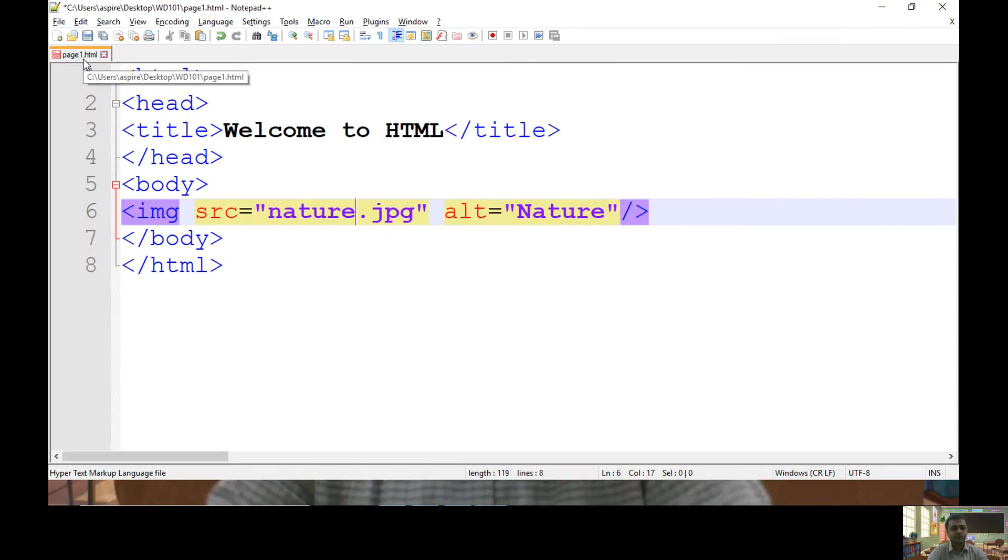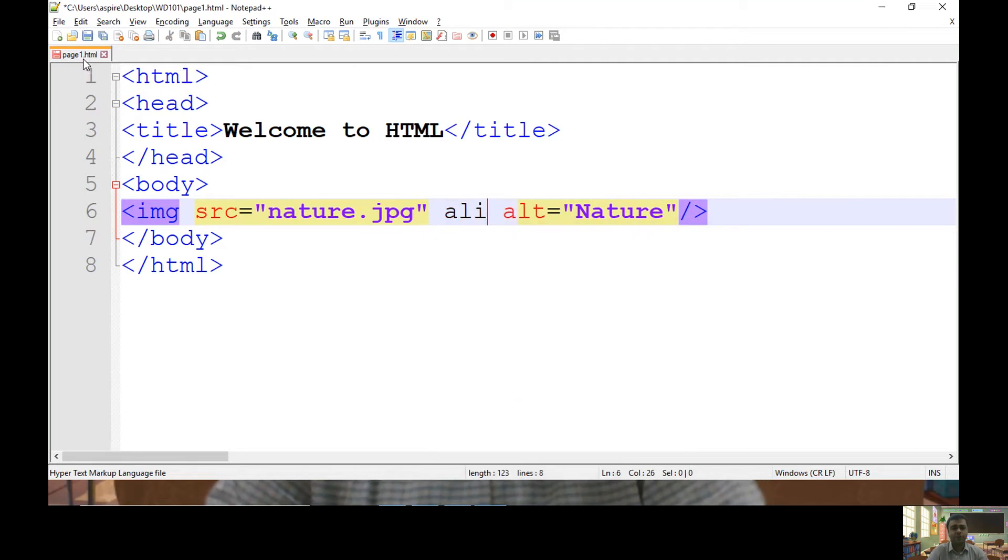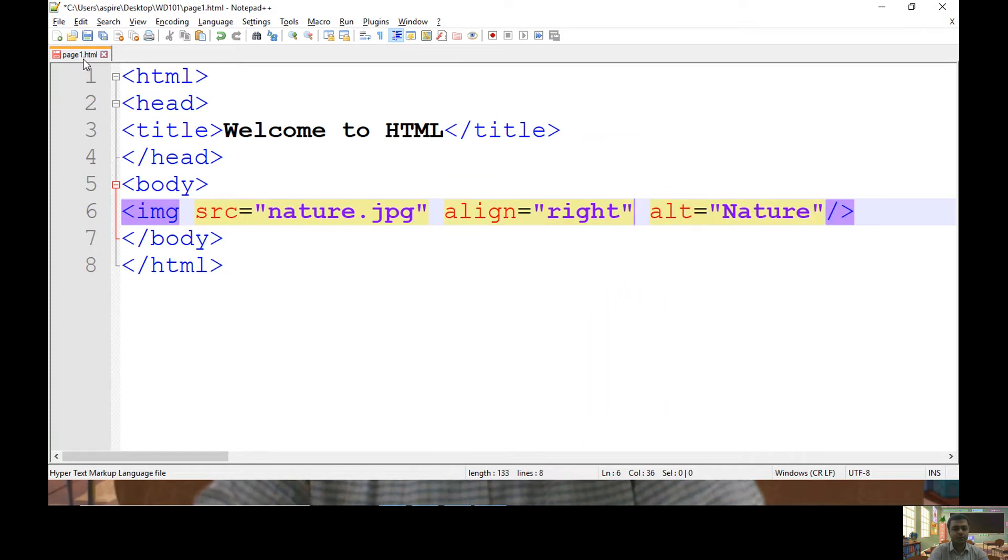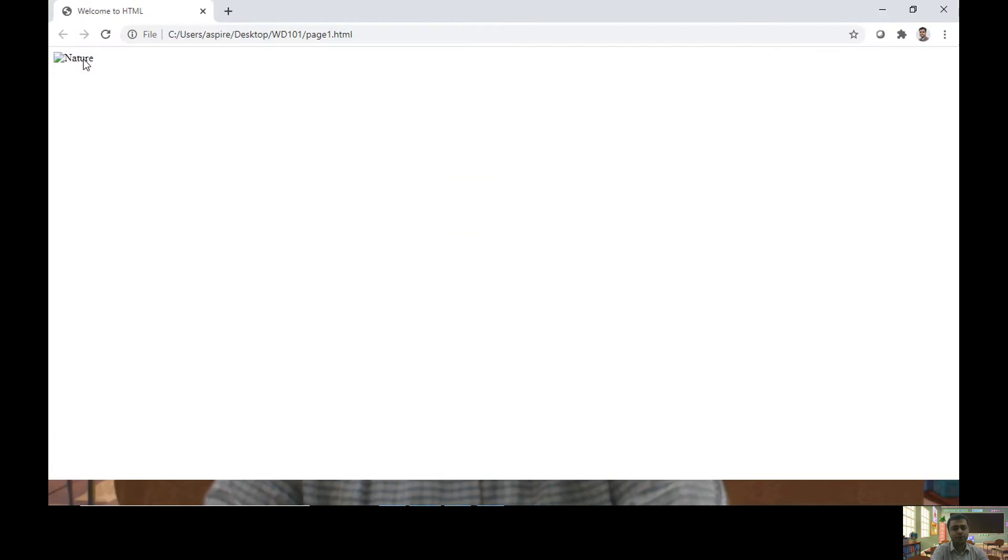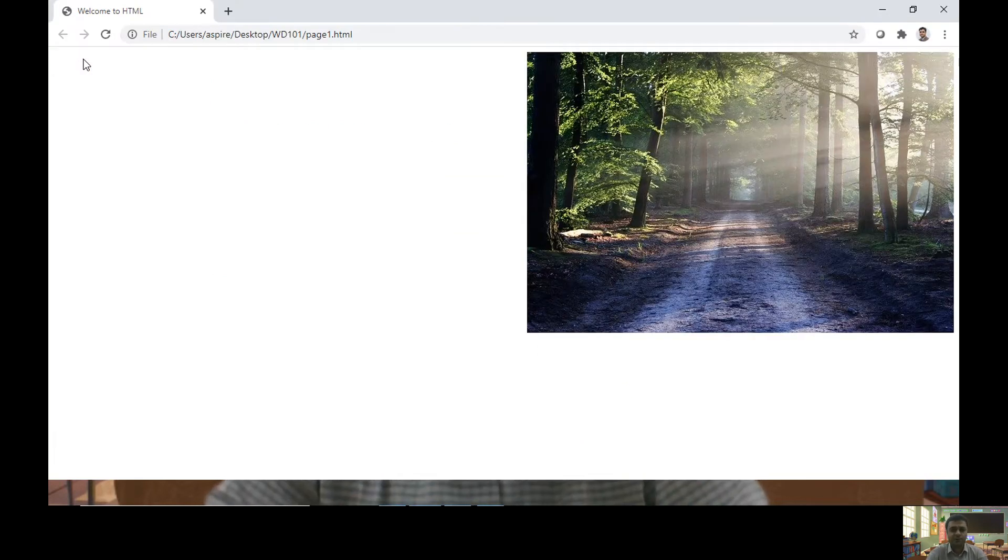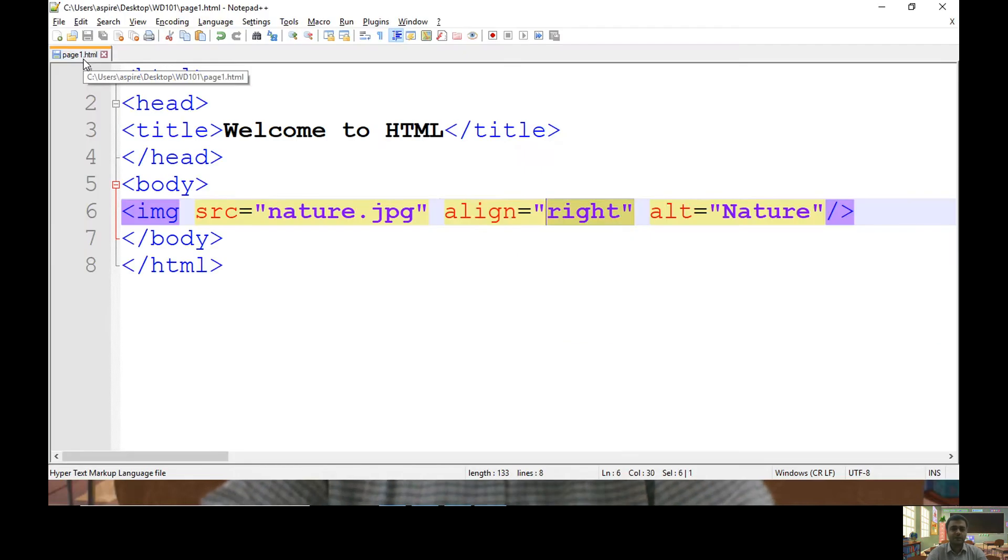So let's keep nature.jpg. If you want to align your image to the right side of the page, you can use align equals right. Let me refresh the page and this is what I have - the image is kept on the right-hand side of my page.